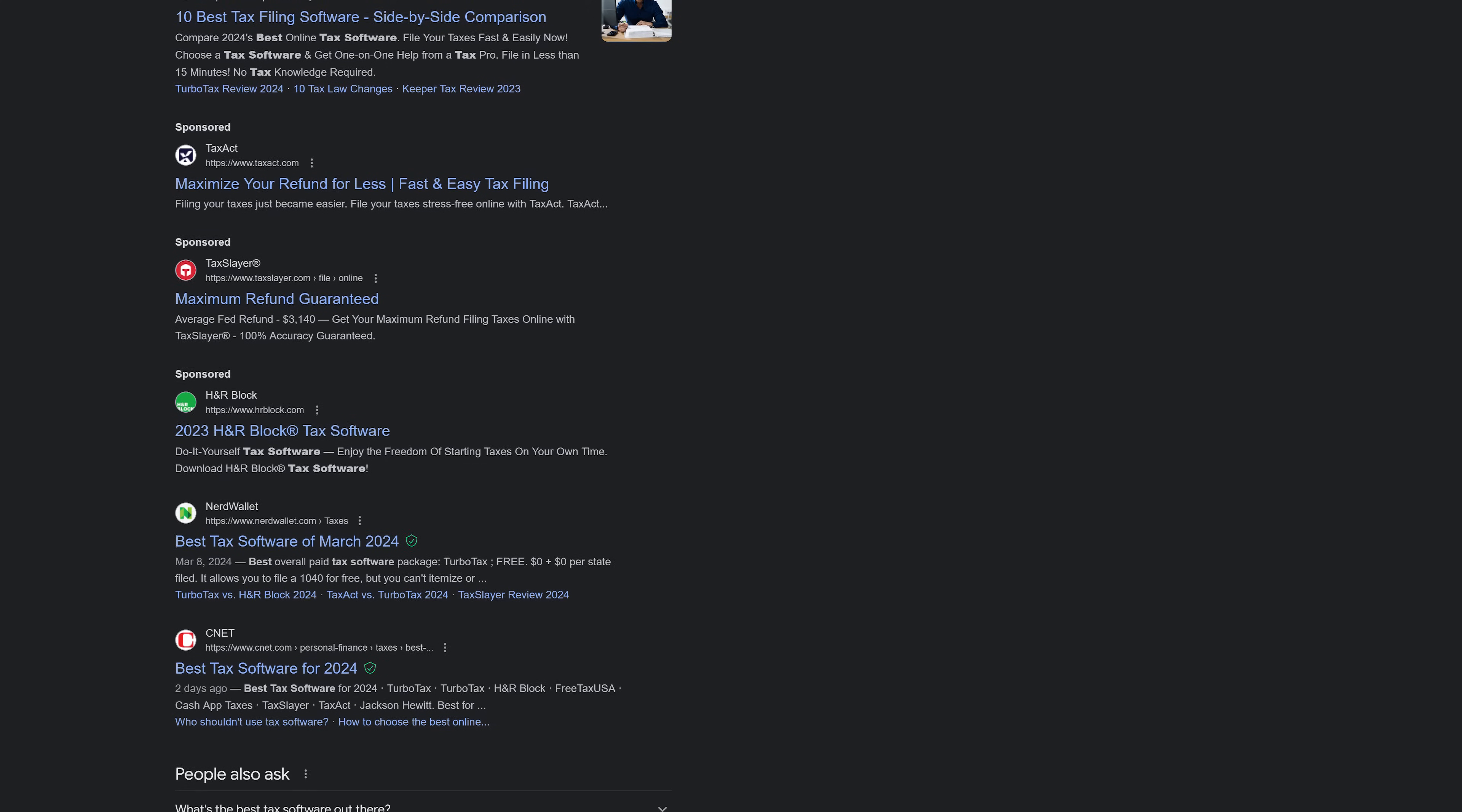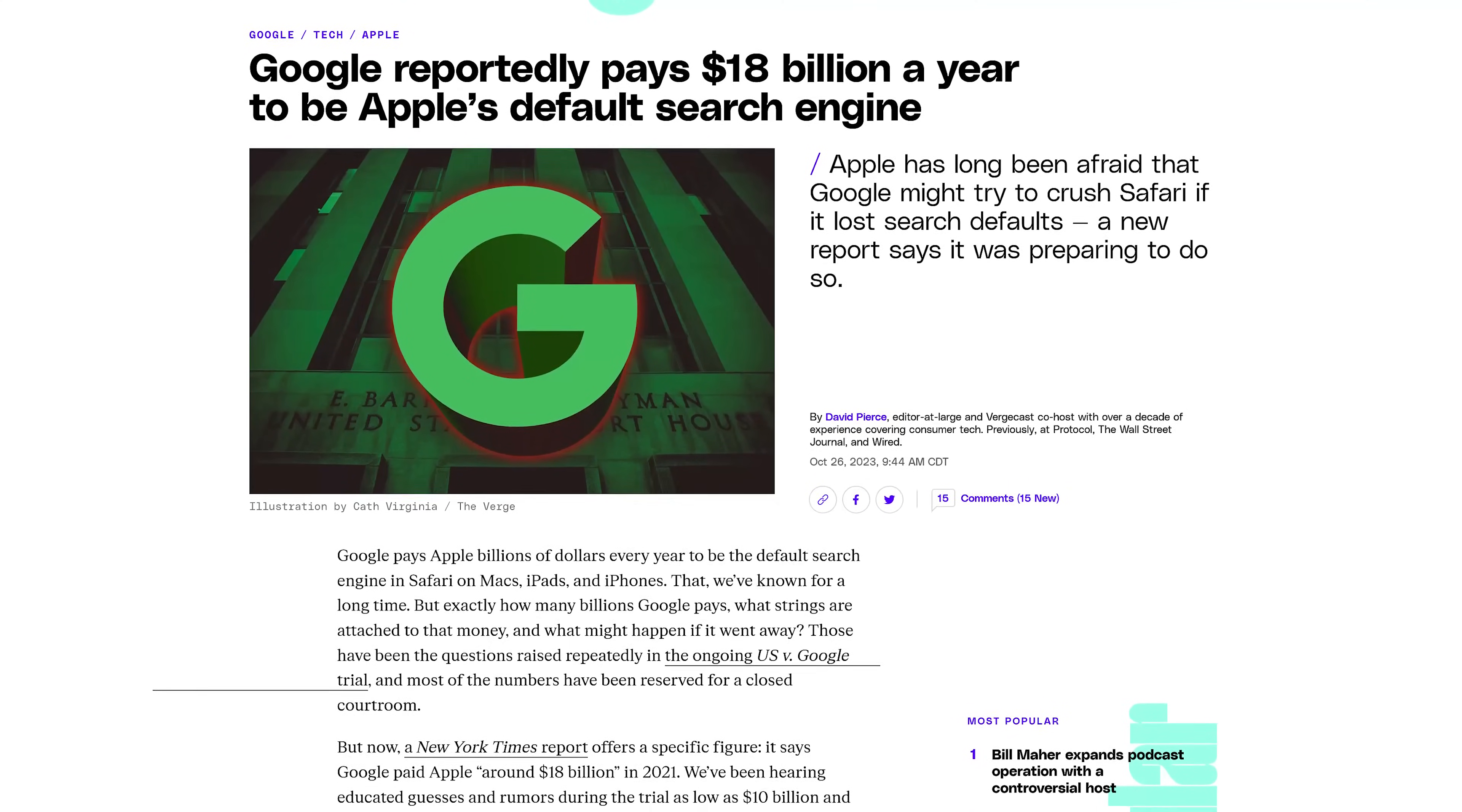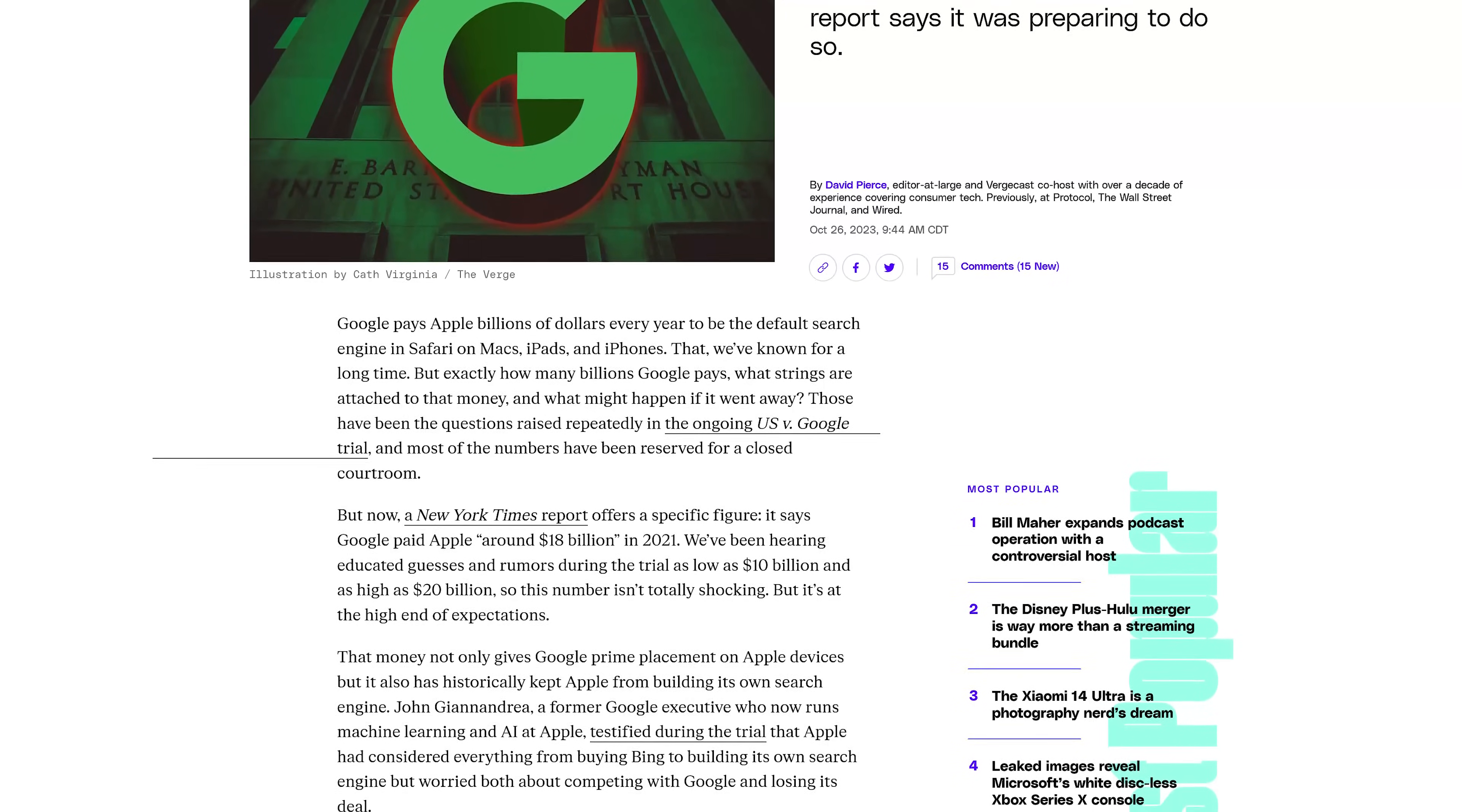One major downside are the privacy concerns and the massive amount of data collected by Google based on your web activity. In addition it was revealed late last year in the ongoing US versus Google trial that Google pays Apple to be the default search engine in Safari. According to the New York Times that specific number was around 18 billion in 2021. So in other words some would say Google pays to maintain its dominance.